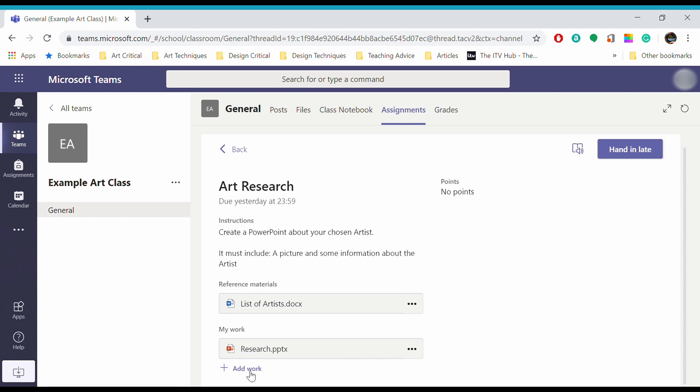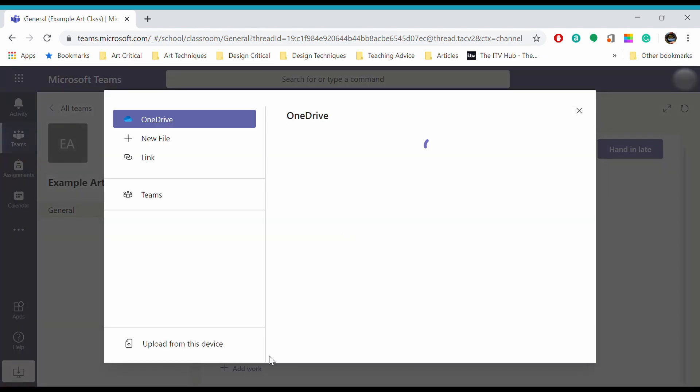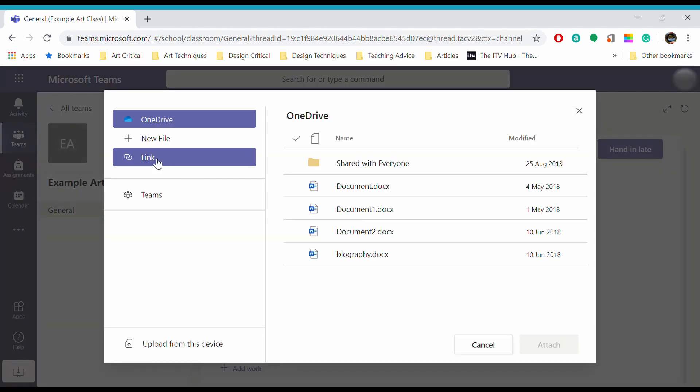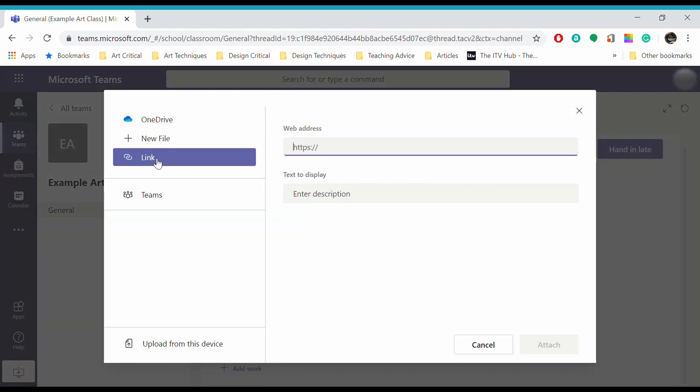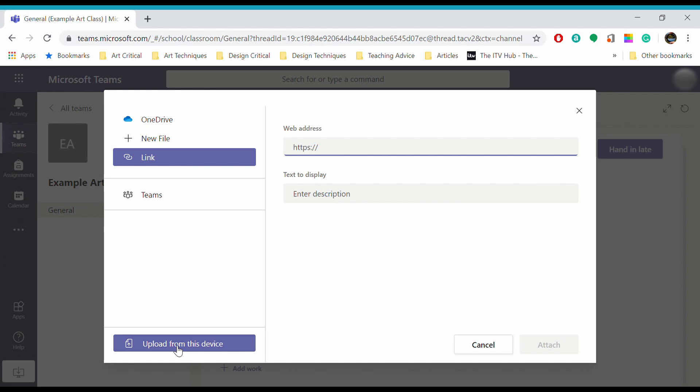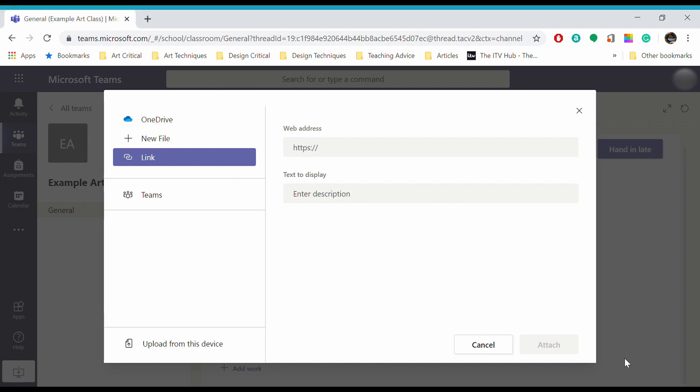I can also add work as a link. If I've made some work and uploaded it to YouTube, I can send a link directly to my teacher. Finally, you can upload from this device. If you're doing work like drawings or creating posters at home, you may need to upload a photograph. You'd click upload from this device, find your photograph or picture of whatever you've been doing at home, and add it. Once you've done that, just click attach.